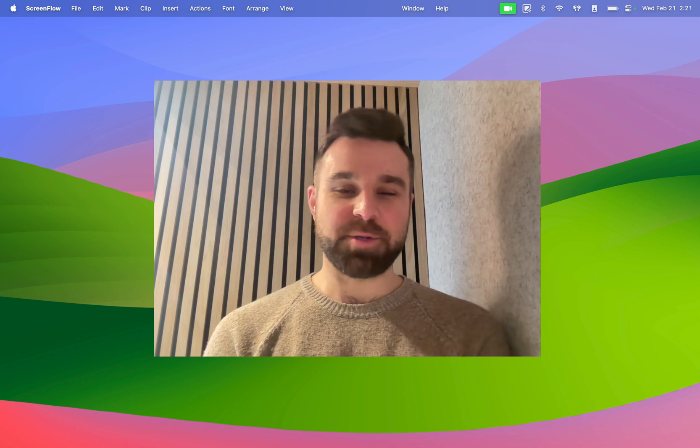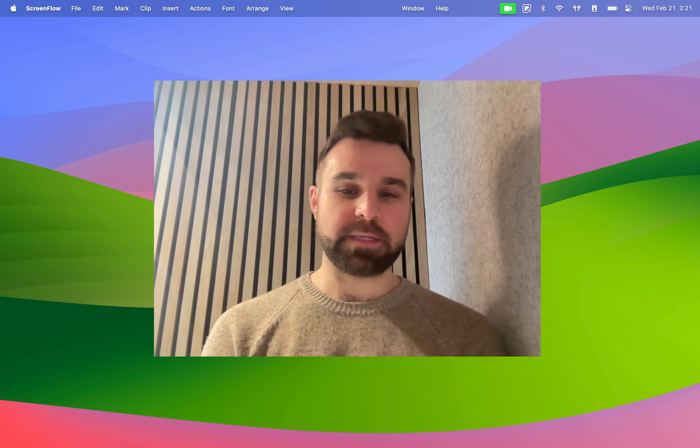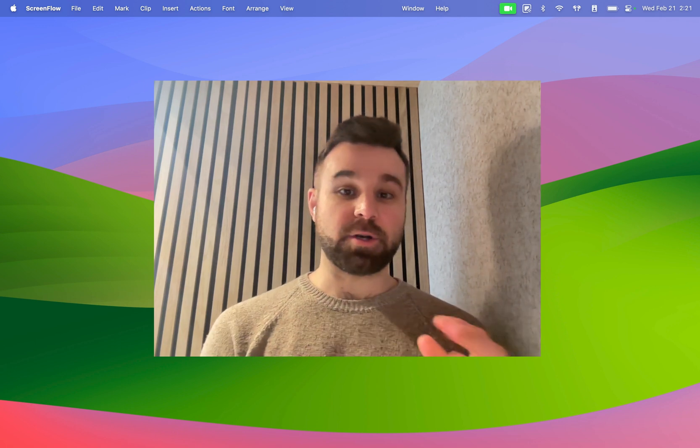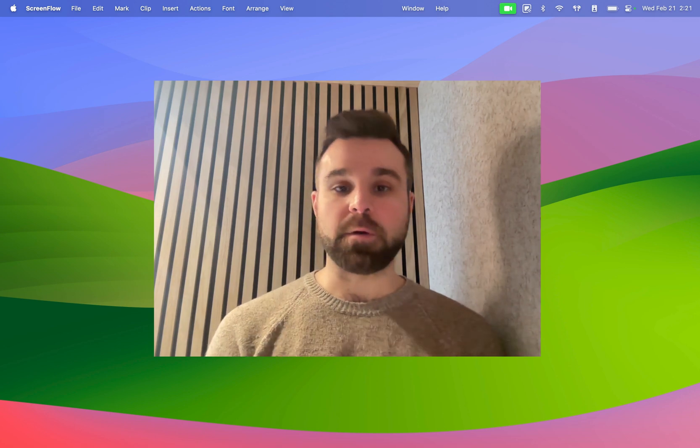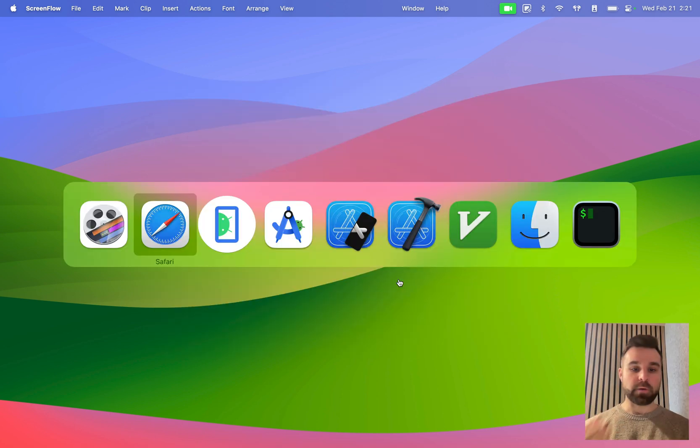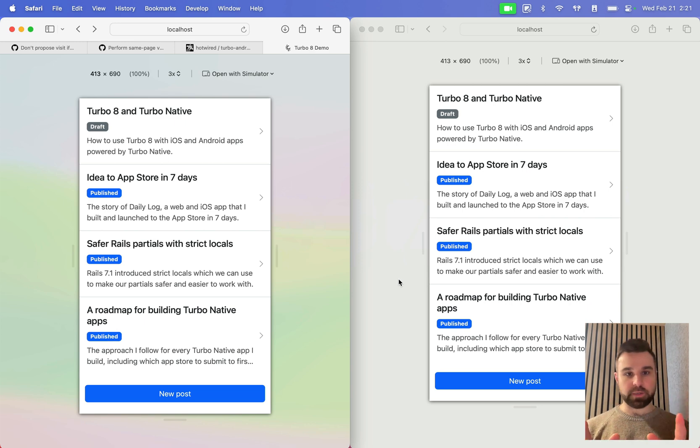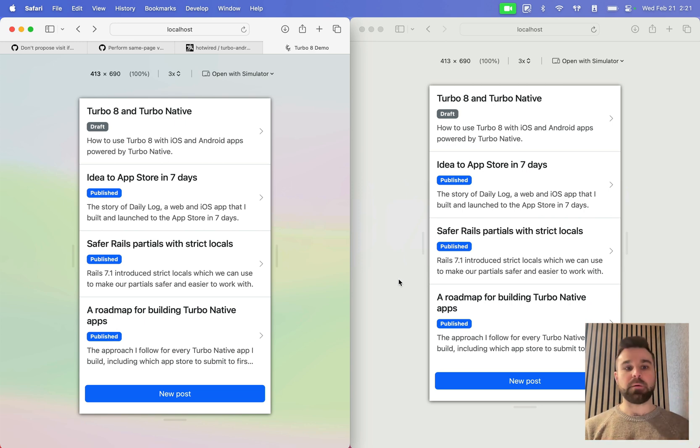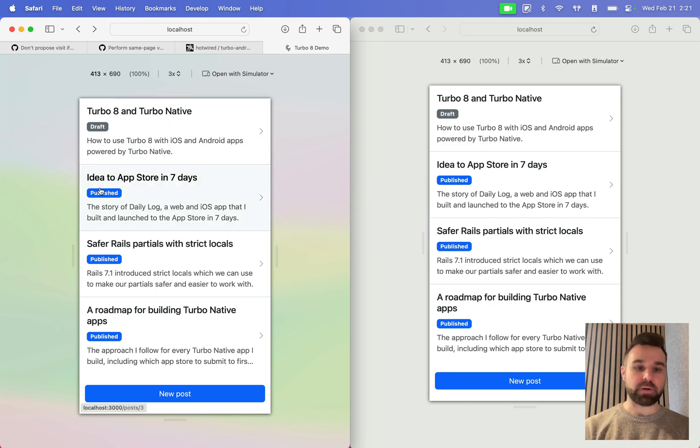Hi everyone, I'm Joe Mazzalotti, and this is a quick demo on how to get Turbo 8 working in Turbo Native apps. So a quick demo on what we're actually looking at today. I have here two screens pulled up of a blog-style website. We have an index of our blog posts that each have a status, draft or published.